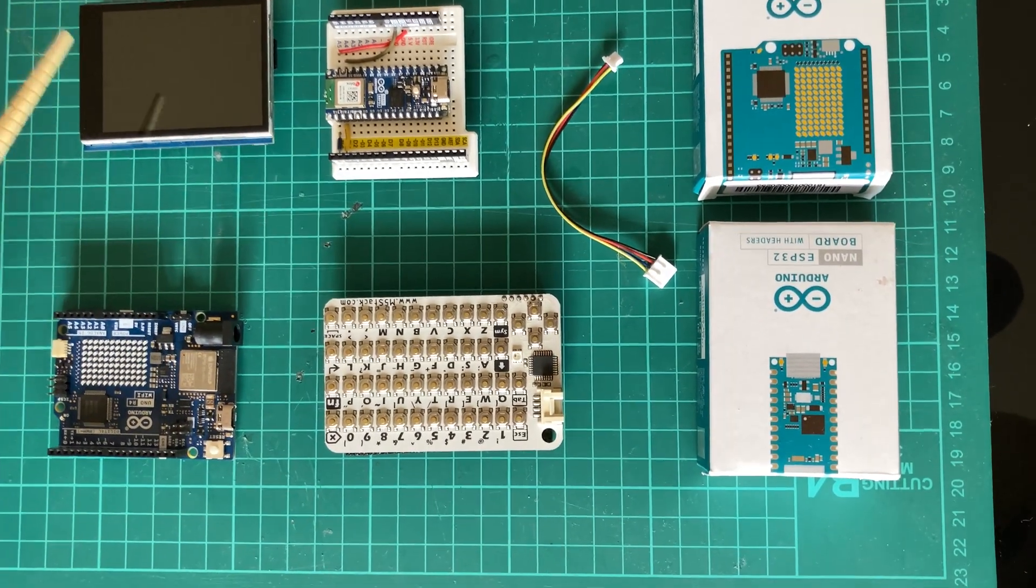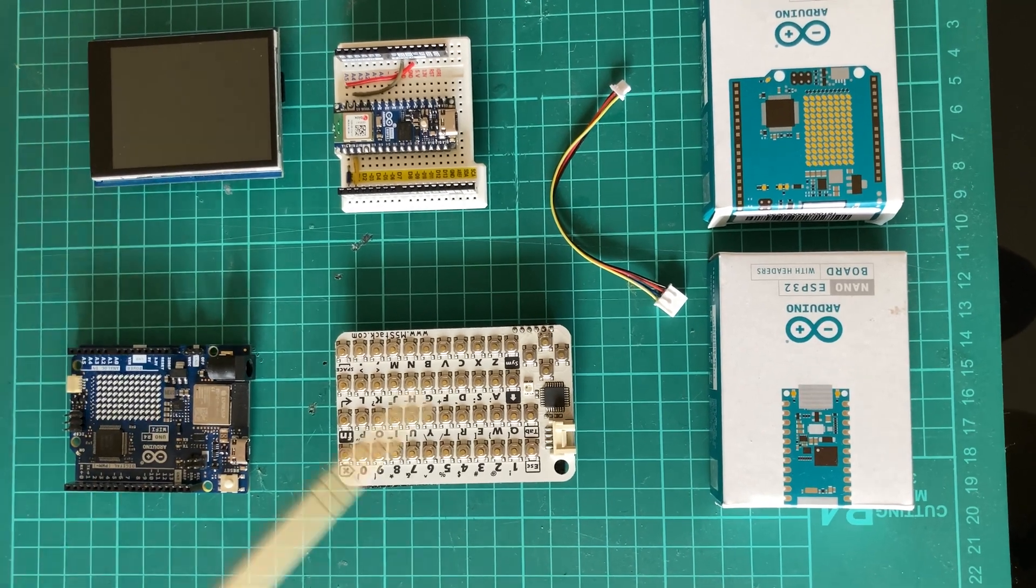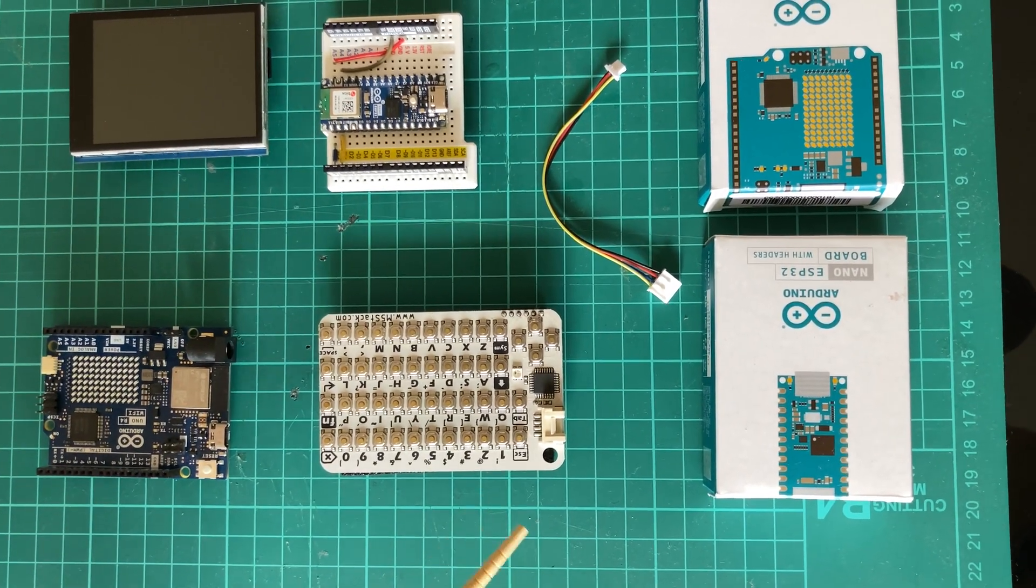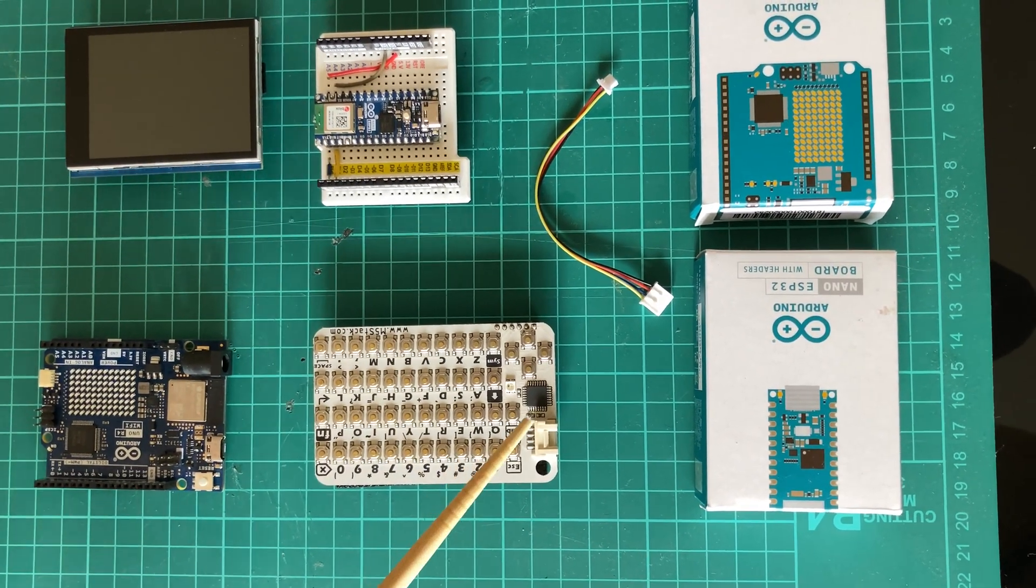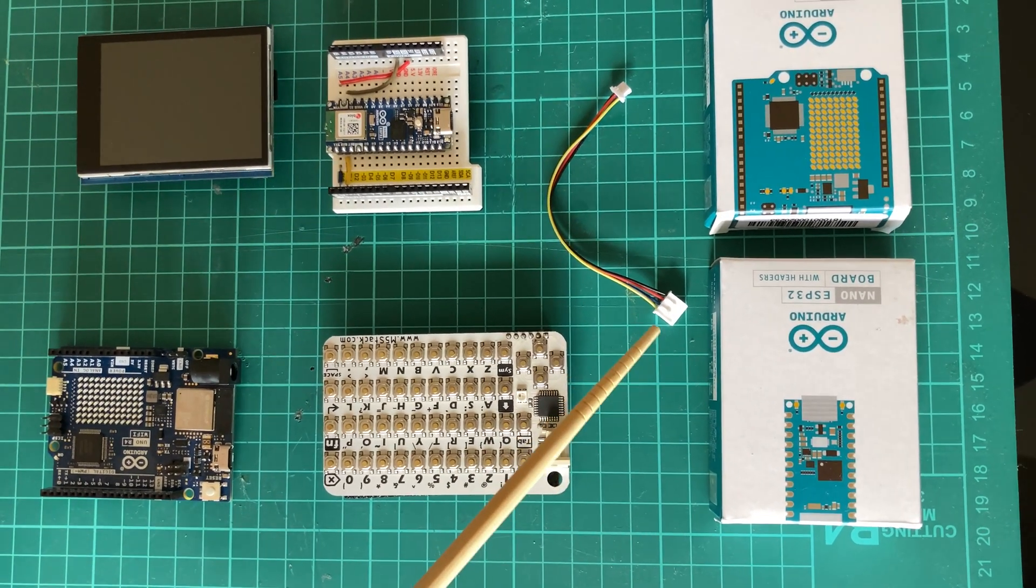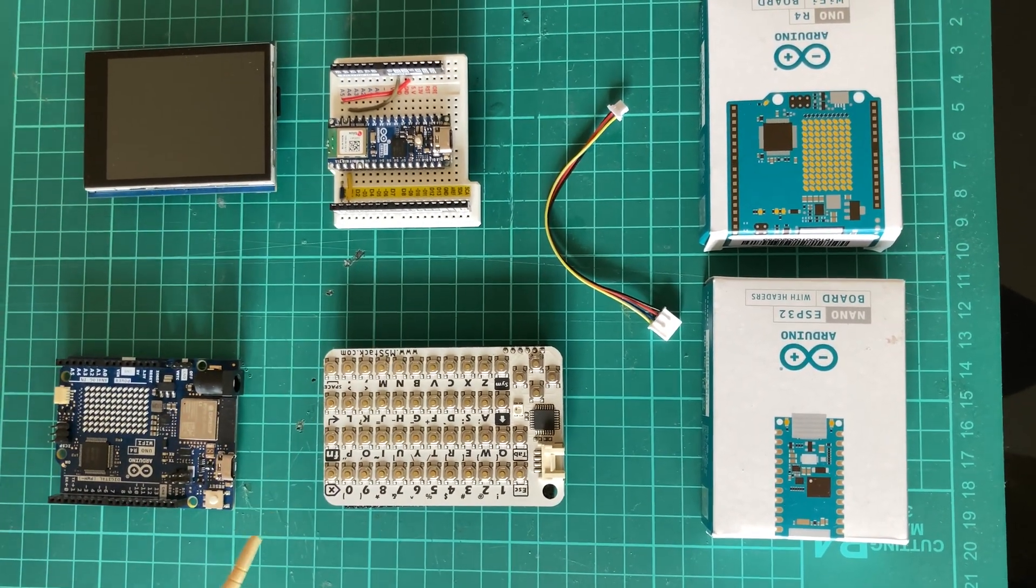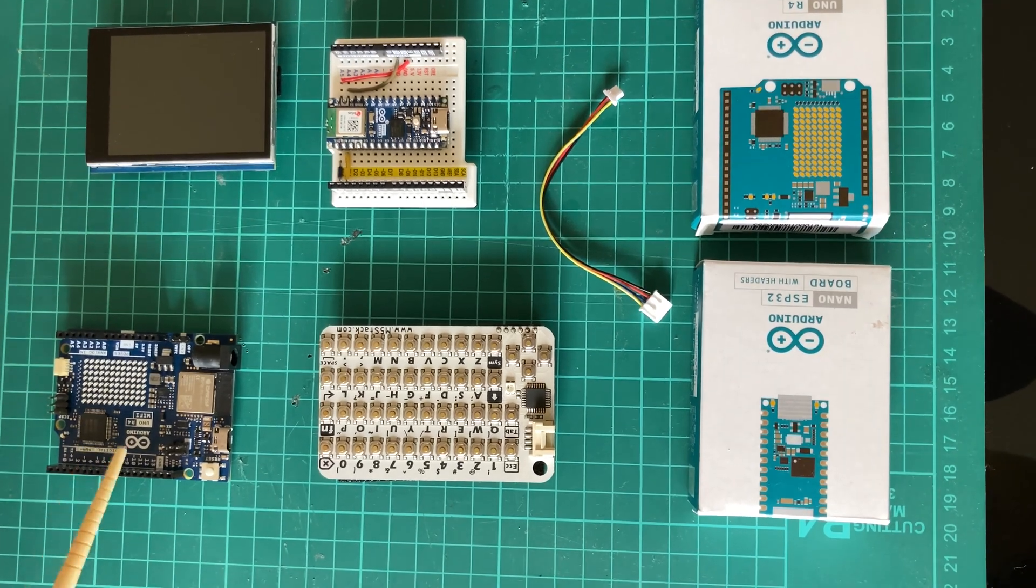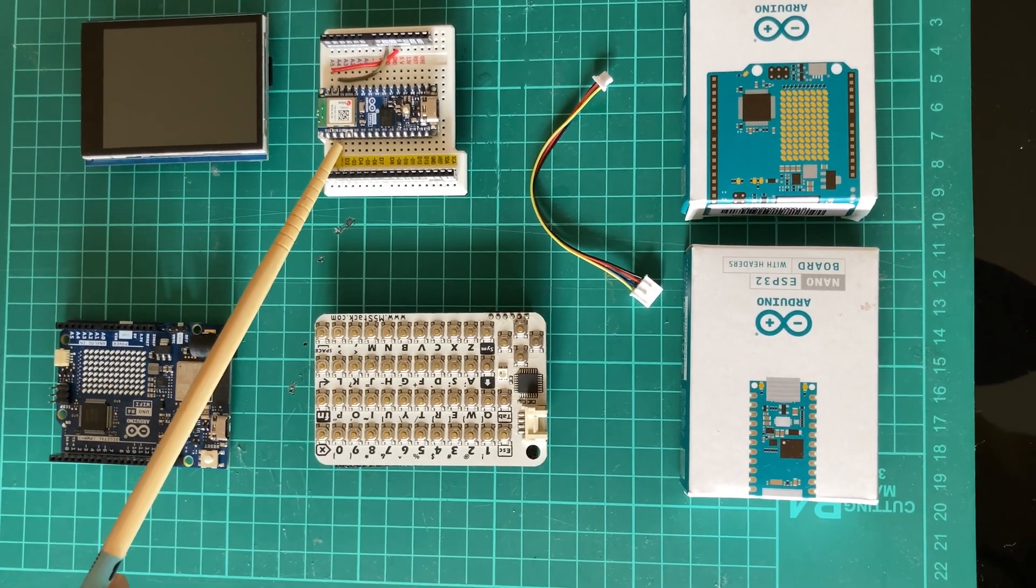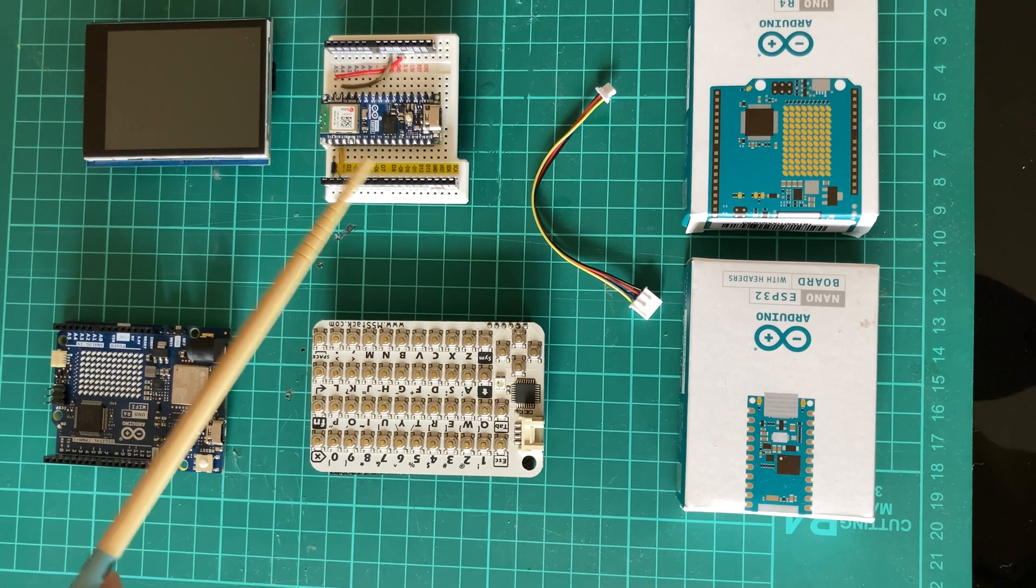Here we have an Adafruit TFT shield and an M5 Stack keyboard which would be connected using a Grove quick cable. We have a UNO R4 WiFi and a Nano ESP32 on which we already have ported the Linux operating system.